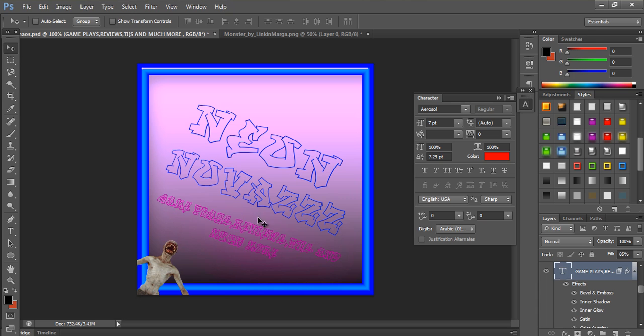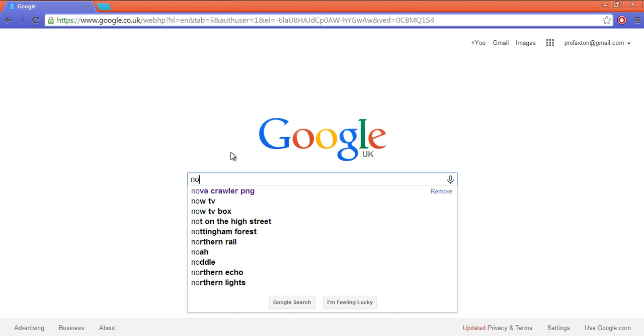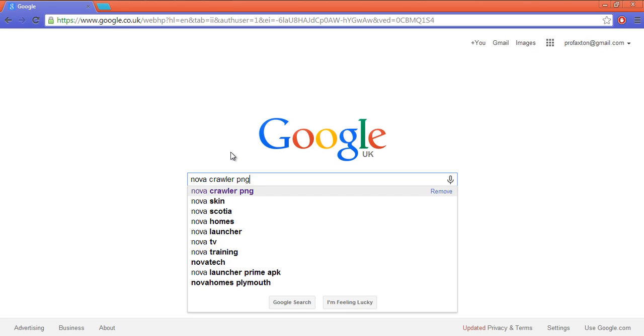You want to go into Google and search for whatever image you want. I'm going to use a Nova Crawler. You want to put 'Nova Crawler PNG' or whatever image you want. You should probably put PNG.